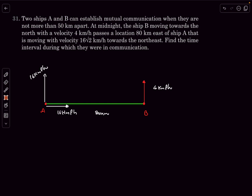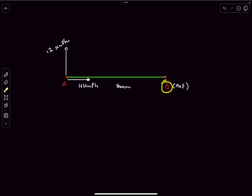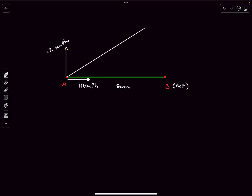Since we're only interested in relative separation, we fix ship B and observe ship A relative to B. Subtracting B's velocity: A's vertical component becomes 16 − 4 = 12 km/h and horizontal remains 16 km/h. The trajectory of A is a straight line, and tanθ = 12/16 = 3/4, so θ = 37°.